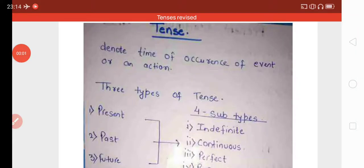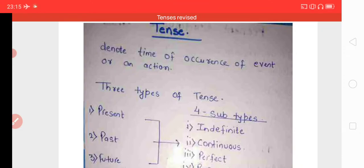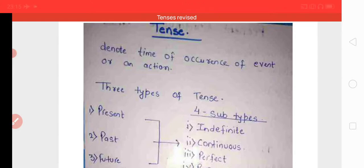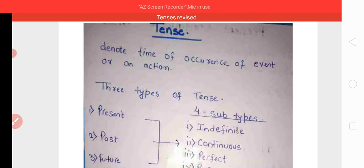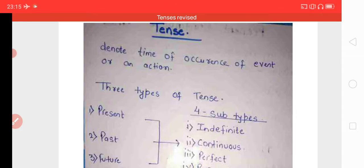Hello everyone. In this video we are going to read a very important topic of English grammar, and this is tense. Tense کا مطلب ہوتا ہے kaal. Aisai شبد جو کسی action کے time of occurrence of event or an action کے بارے میں بتائیں — انہیں ہم tense کہتے ہیں.